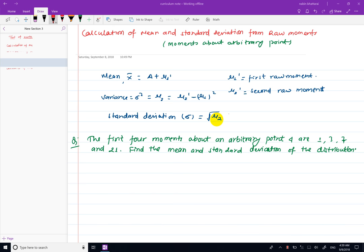Hello, welcome to this video. In this video, the mean or standard deviation of raw moment will be calculated. This is the moment about any arbitrary point. This is the mean or standard deviation.